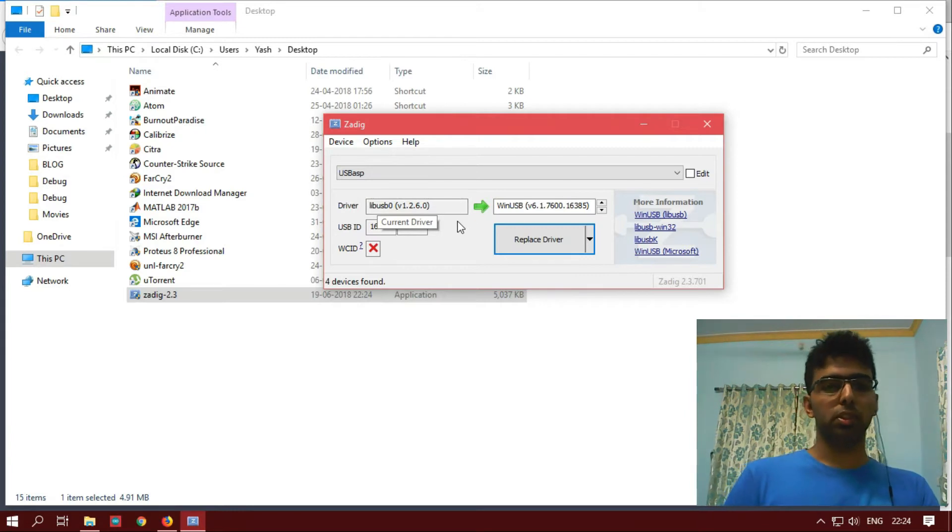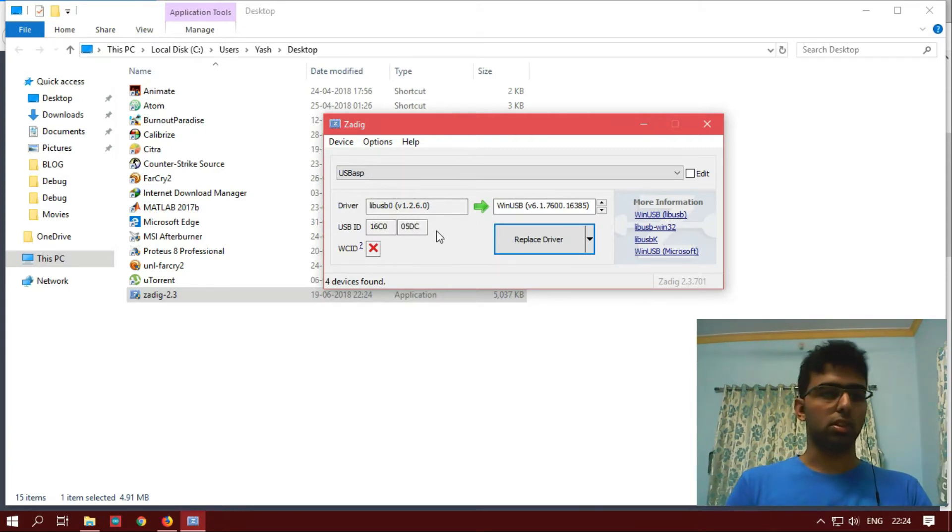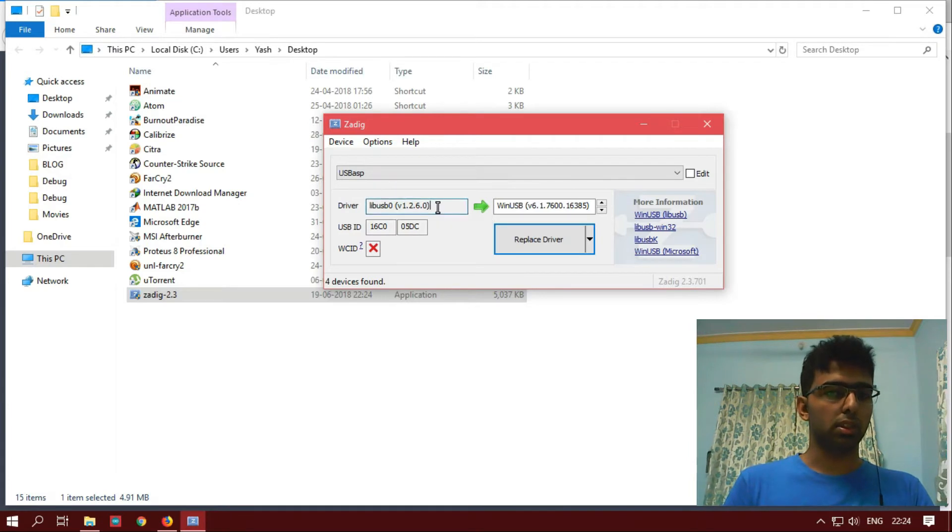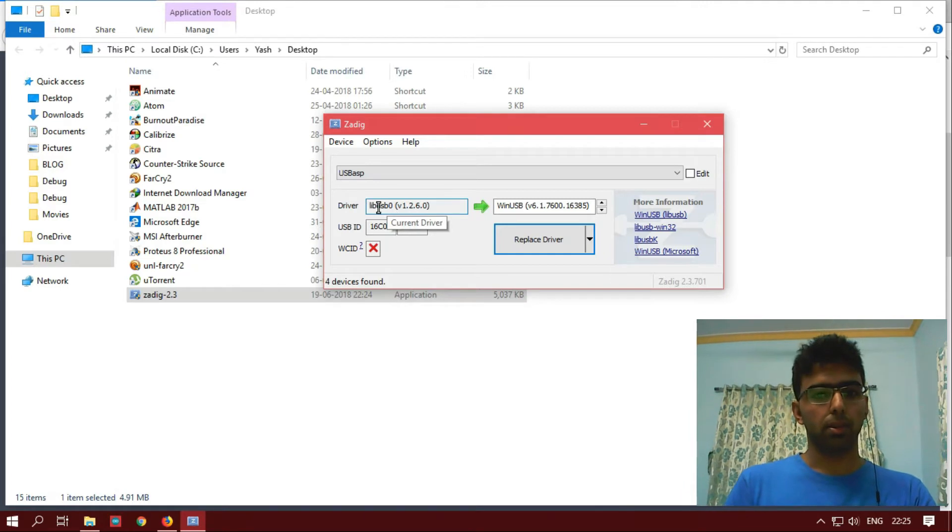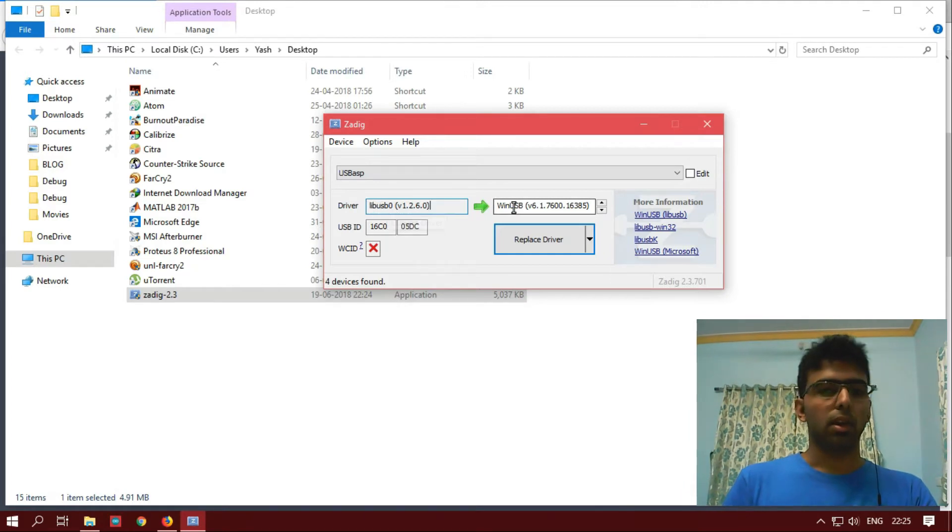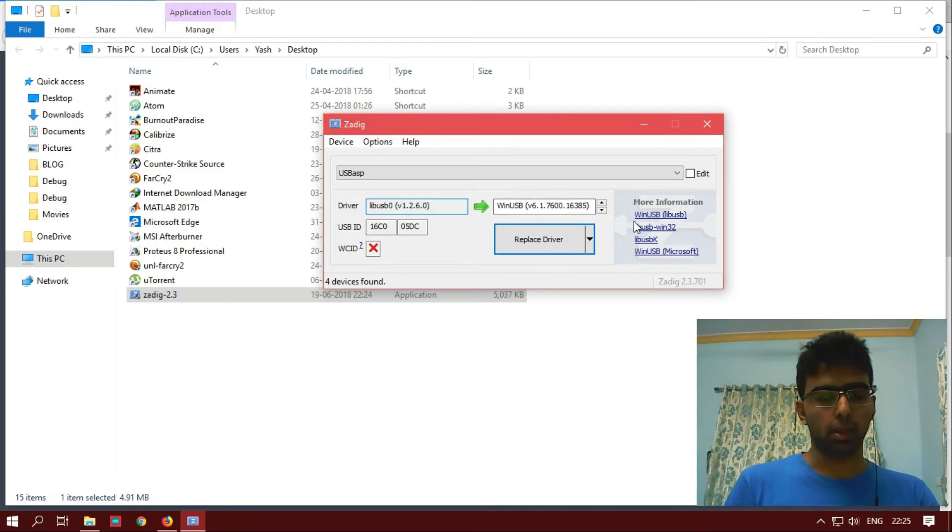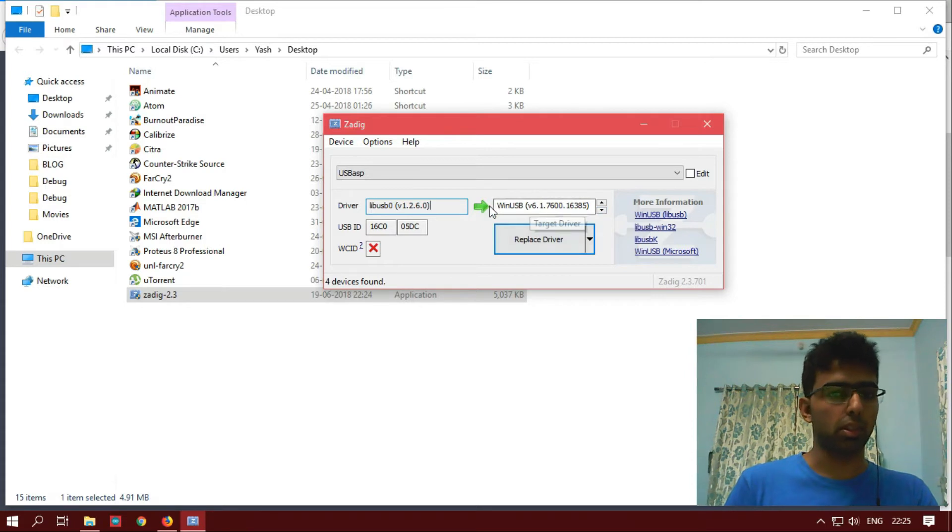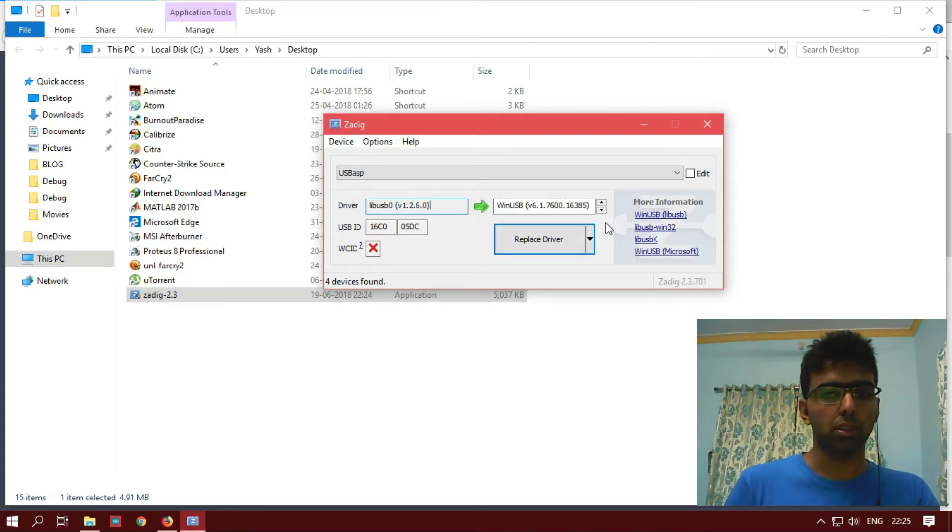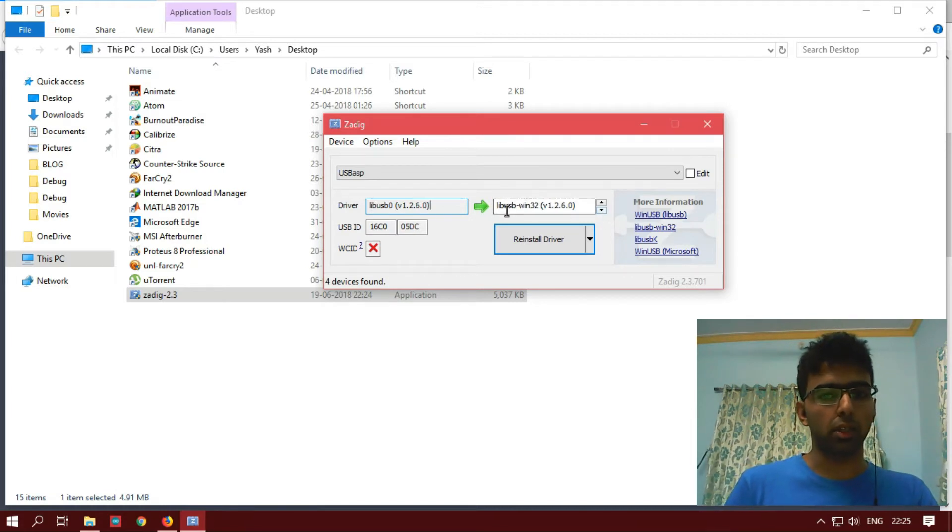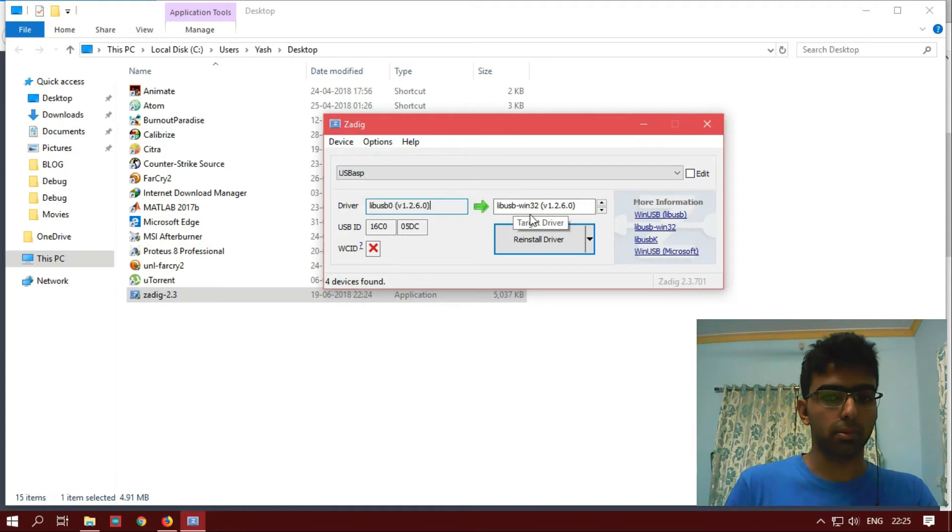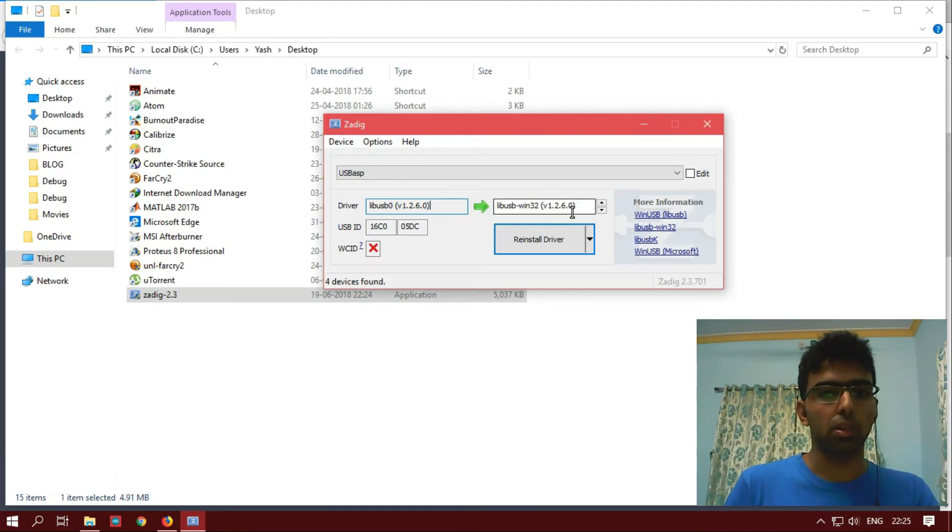Now on my computer, the USB drivers have been already installed, so it's showing the current driver version in the driver section. On the right hand box, it's showing if I want to replace the driver with some other driver. No, I don't want to replace the driver. Just make sure that you click the down arrow and select lib USB Win32 version 1.2.6.